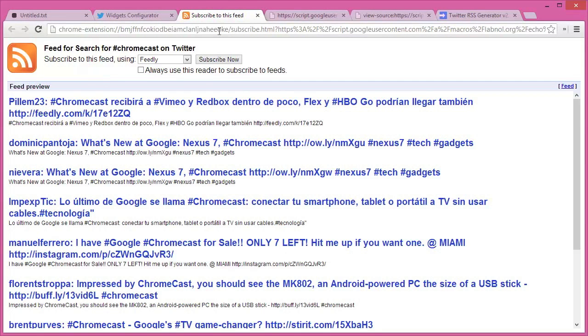You can create any number of widgets inside your Twitter account and use this simple Google Script to transform them into RSS feeds. Thanks.